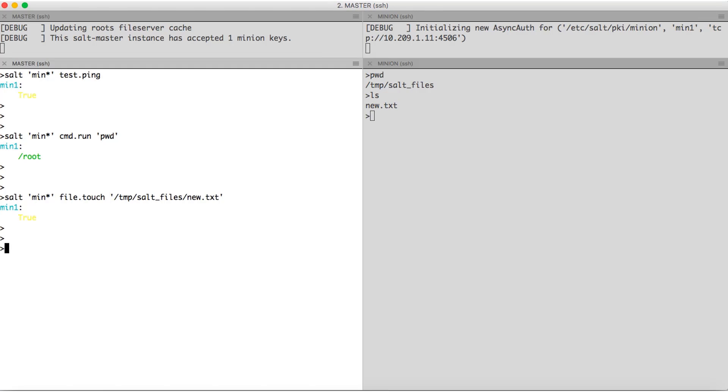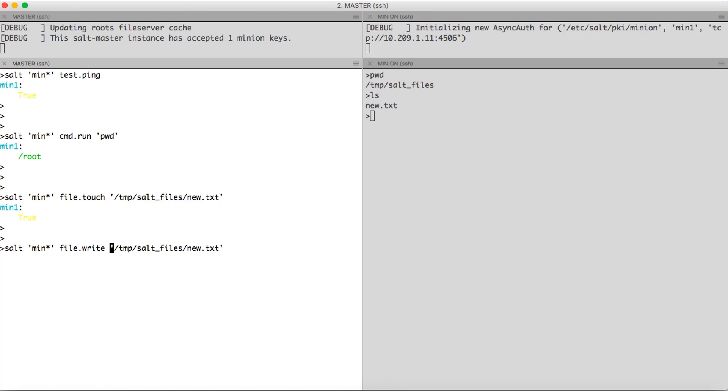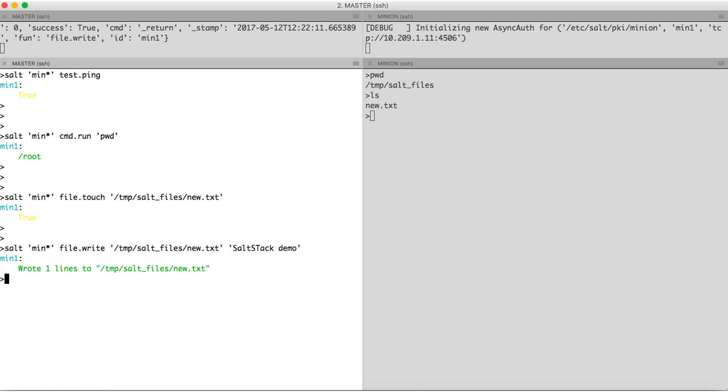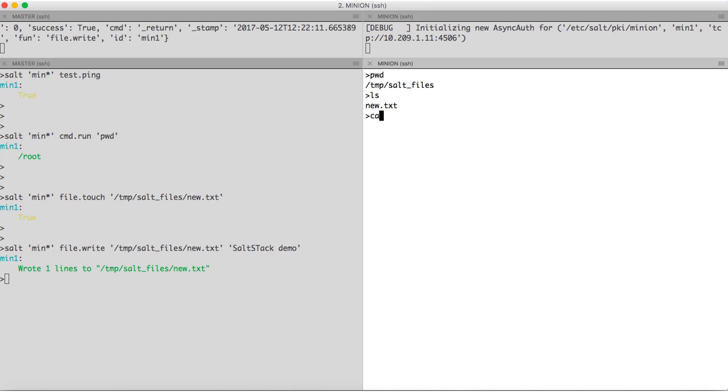Now, let us write something in this file. For that, we have file.write. The first argument is the name of the file. Second is the text we want. Okay. We will check it on the minion. There.